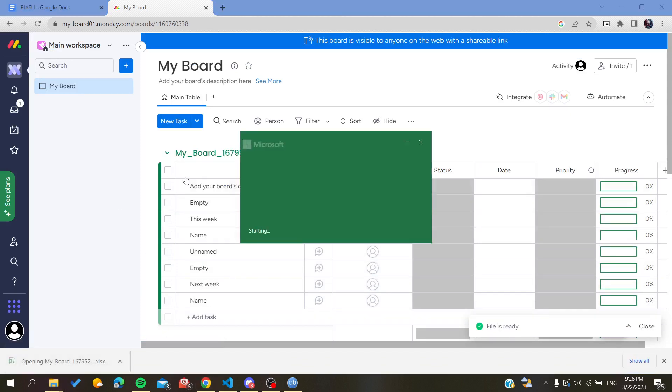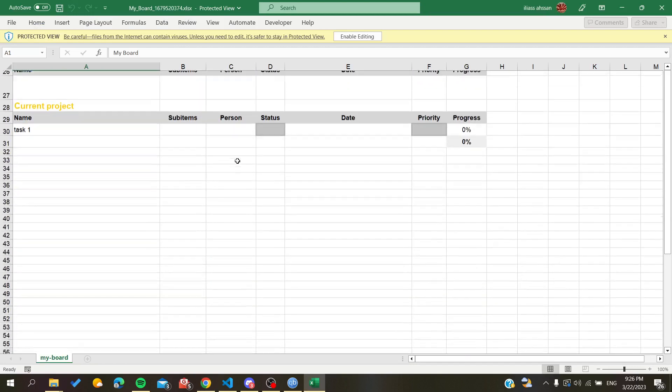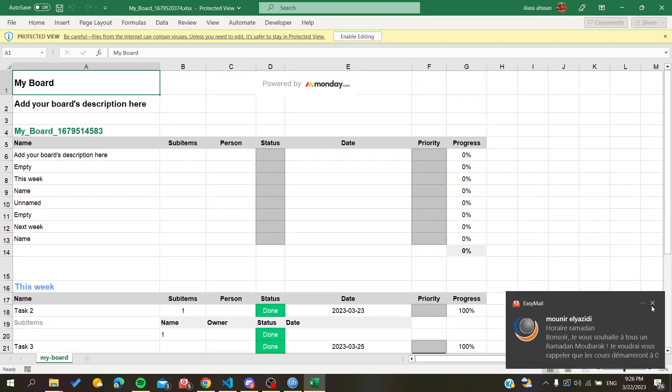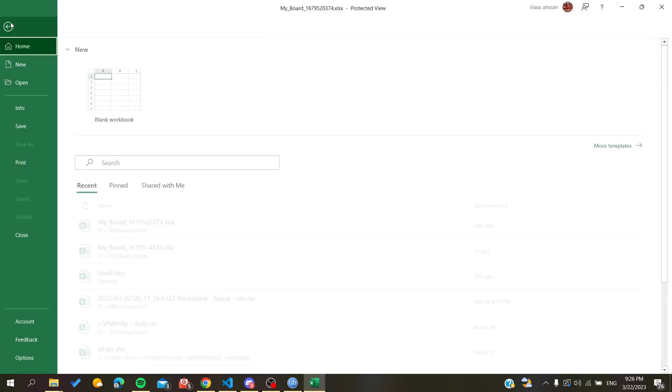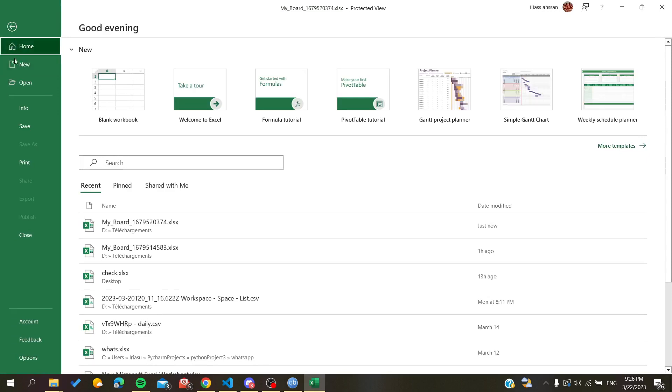After that you will have a file or an Excel file that has been created, and by this way we will be able to download or to print this board by using the Excel file or the Excel software as an alternative.